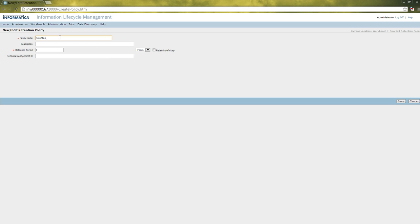Let's create a retention policy for 2 years, named 'Retention 2 years'. We can give an optional description about the policy, let's say 'retention of 2 years'. The next attribute is the retention period — it specifies how long that record has to be kept in the Optimized File Archive server. When I say 2, we can have an option for either years or months of retention period. Let's select years.